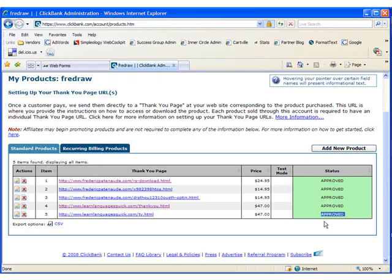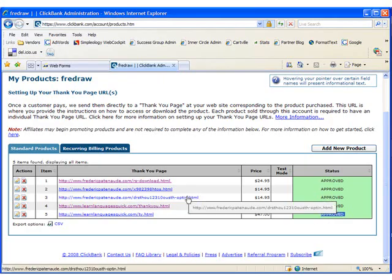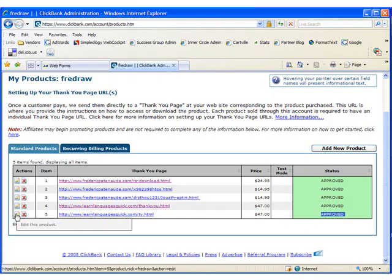First, we need to test our payment link. Click on the Edit icon next to the product we just created.